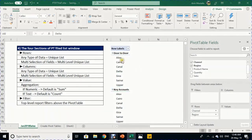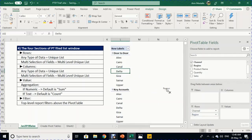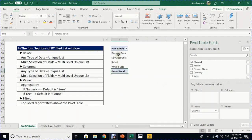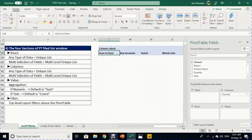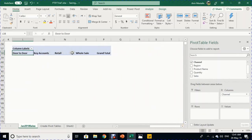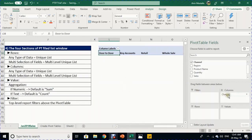Dragging Channel to the Columns area generates a unique list in the horizontal direction — the four unique channel values become the column headers of the report. In the Values section, dropping Sales — a numeric field — generates an aggregation. Because it's numeric, summation is the default aggregation.